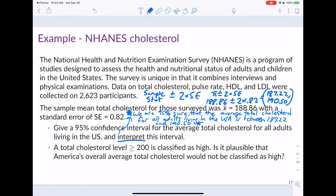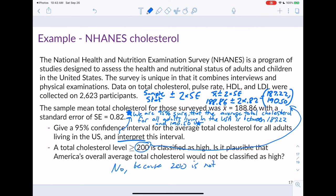A total cholesterol level ≥ 200 is classified as high. Is it plausible that America's overall average total cholesterol would be classified as high? We ask: is 200 in our 95% confidence interval of 187.22 to 190.50? The answer is no — 200 is not in the interval. Therefore, it is not a plausible value. A confidence interval is a range of plausible values; if a value is not in the interval, it is not plausible.